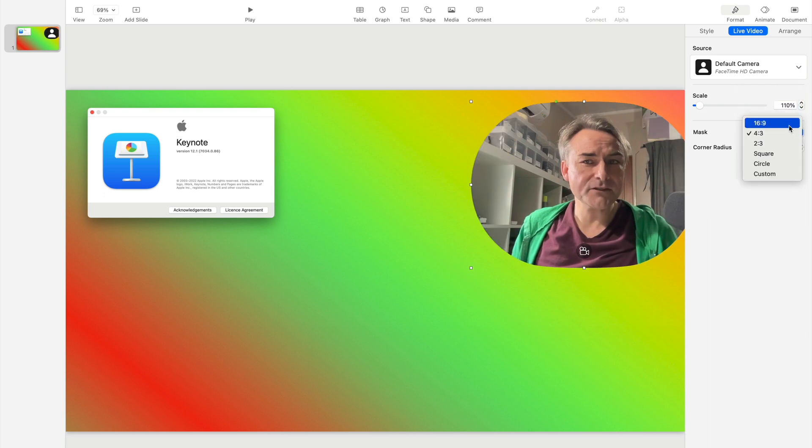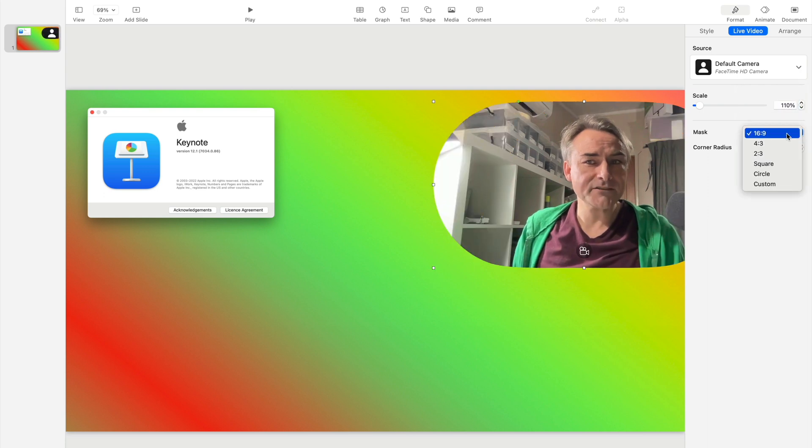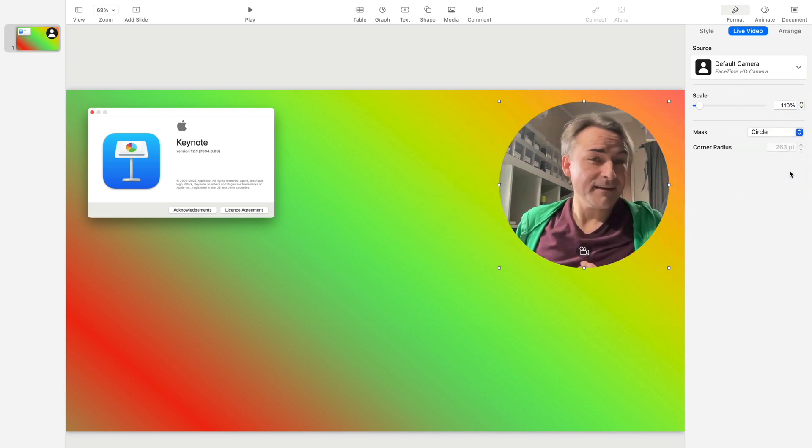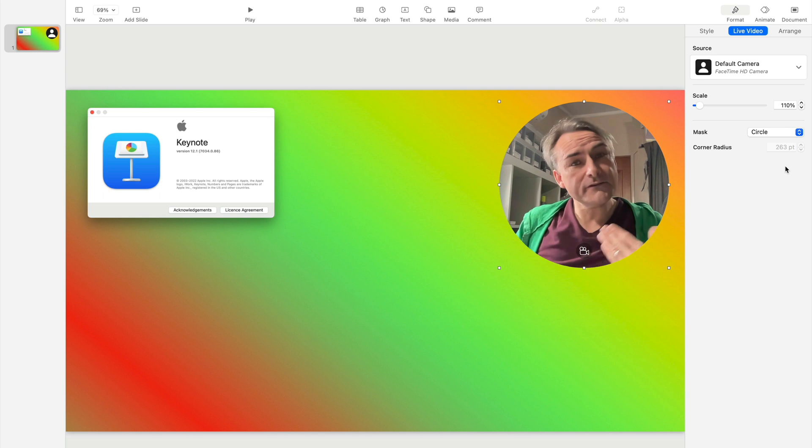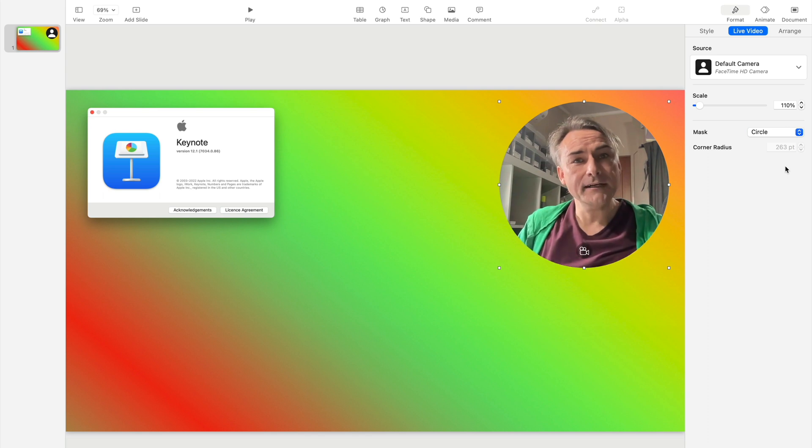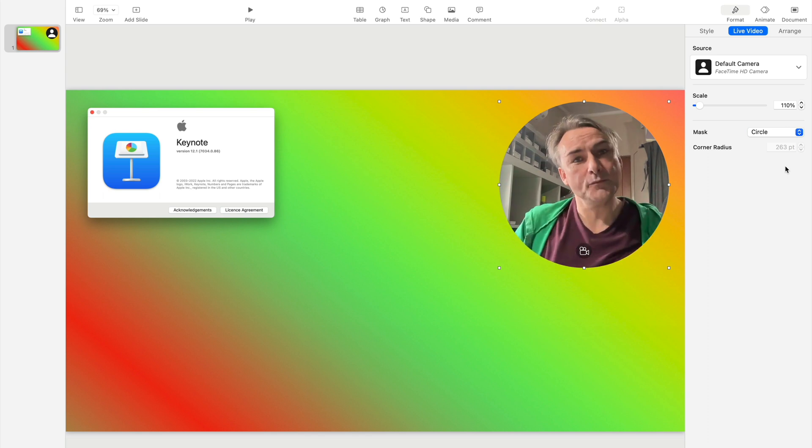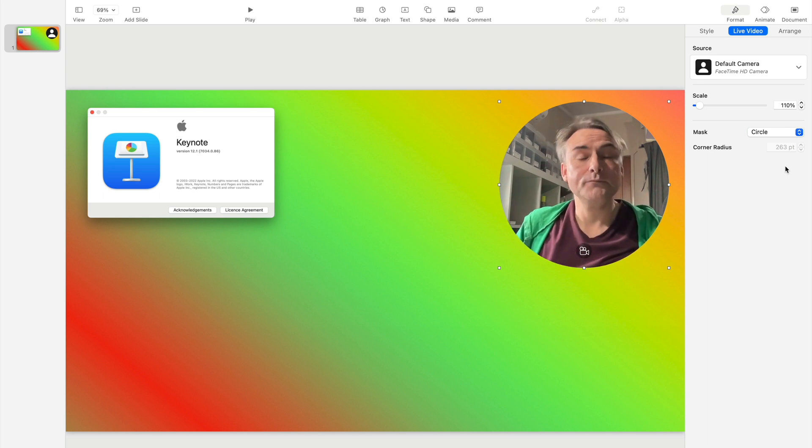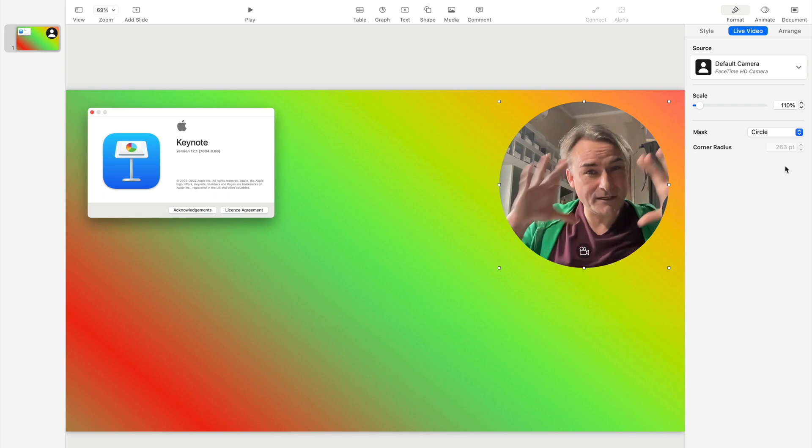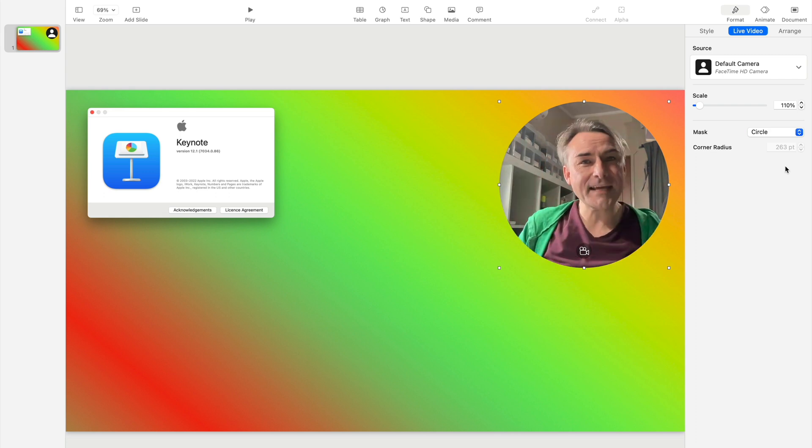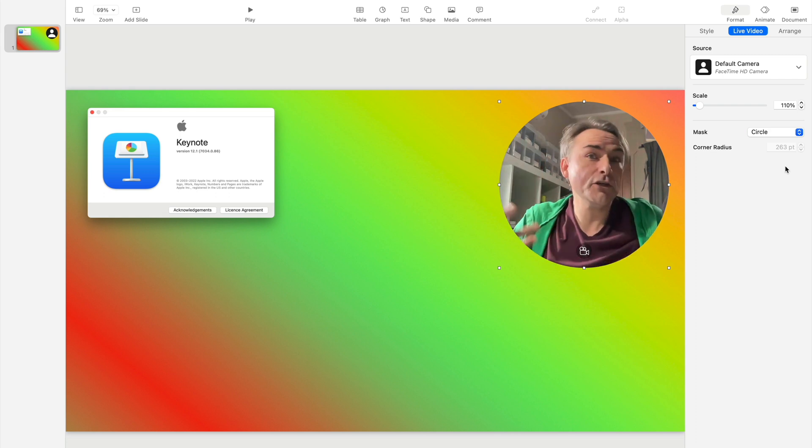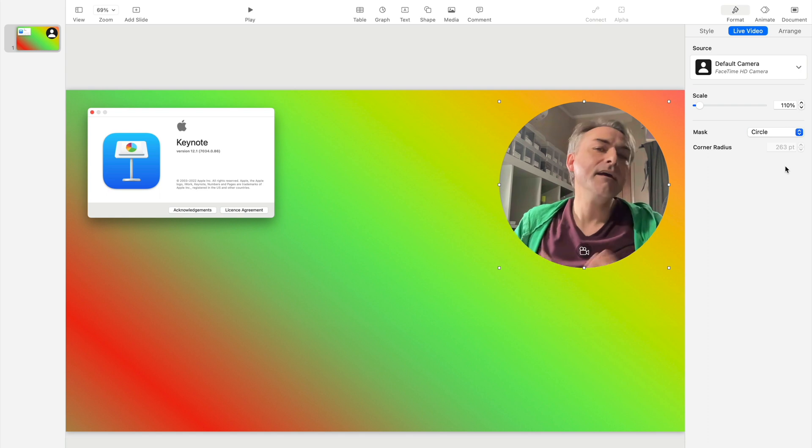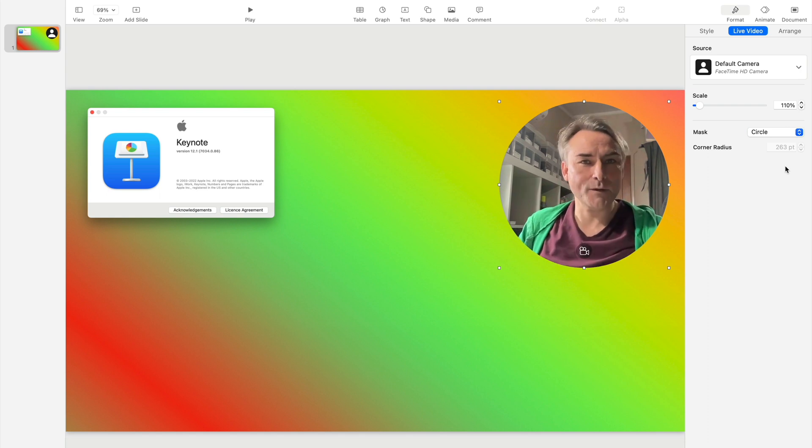So you can make it square, you can make it widescreen, you can round the corners however you wish. This is pretty good. So if you want to appear live in your Keynote as you present, quite possibly a useful option for Zoom if you wanted everything to be self-contained or you can only share one screen, for example, then hey, this is a good way to go.